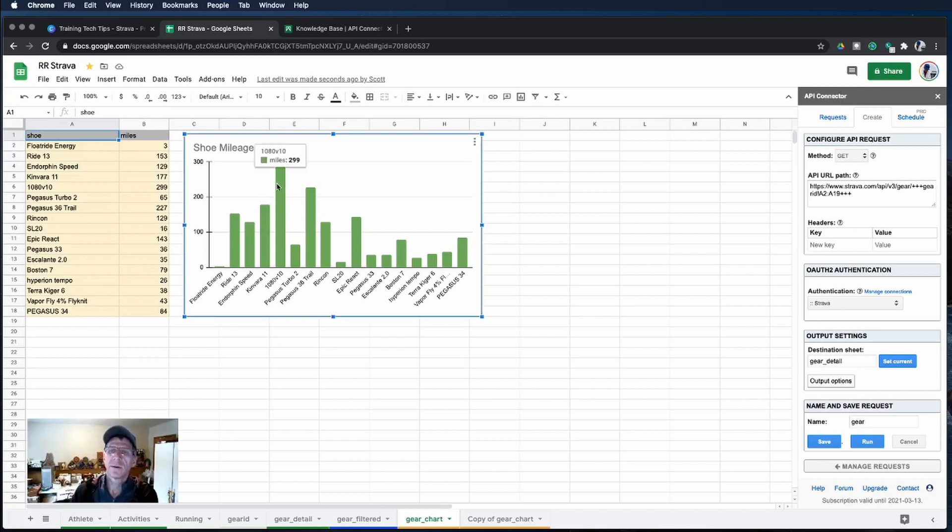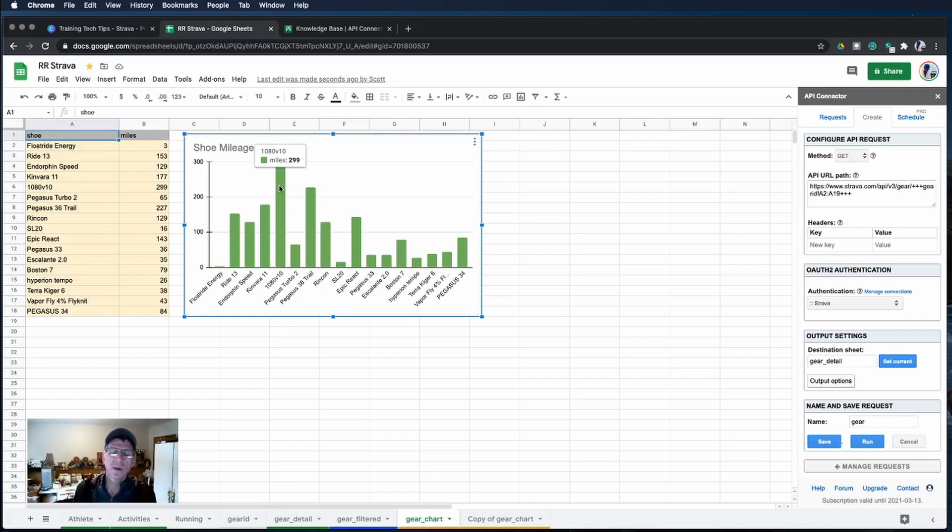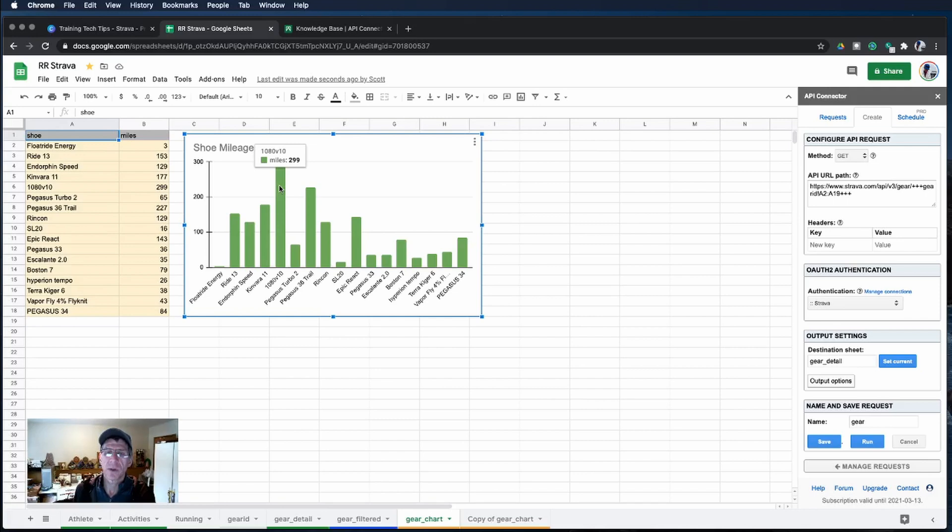This is just the unique capabilities of Google Sheets to connect to data through an API and bring you more robust information from your Strava account.